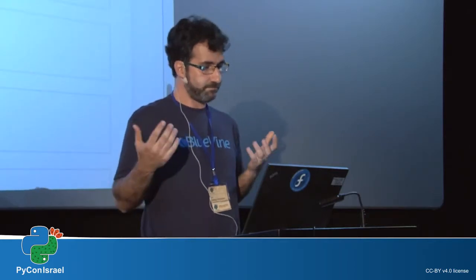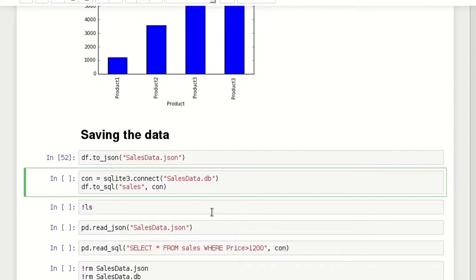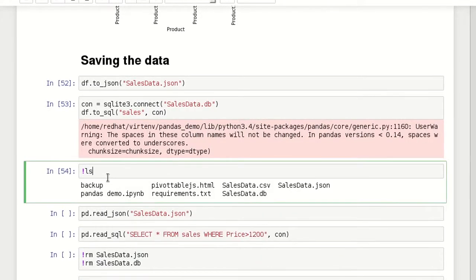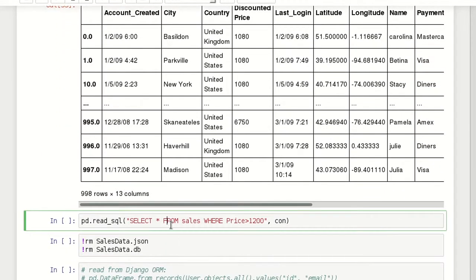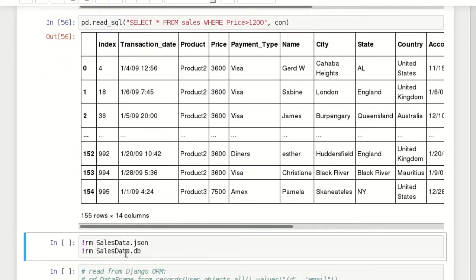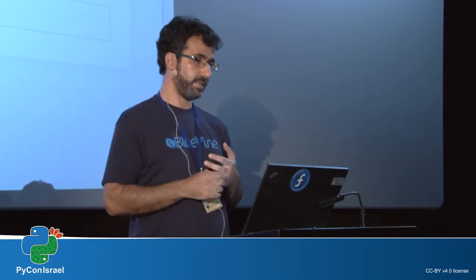Eventually you want to keep the data somehow, and Pandas provides a lot of methods for this as well. One example is saving it as JSON; another is saving it to any SQL source — in this case SQLite, but it could be any SQL server. Using the ls command — a nice Jupyter feature where you can run terminal commands — I can see the new files. I can read the data back and read it from SQL by running a query, in this case reading only some of the data and getting 155 rows. For Django users, Pandas provides a very handy method called from_records — if you use values on a queryset result, you can easily load the data into Pandas.